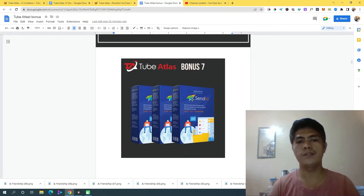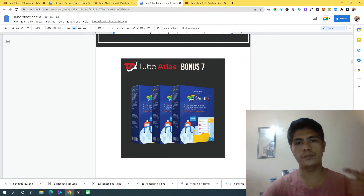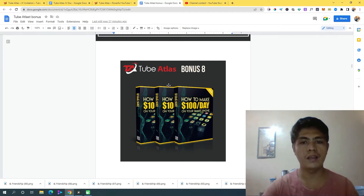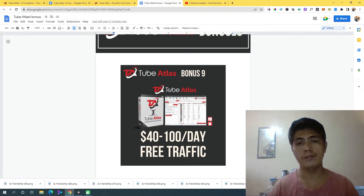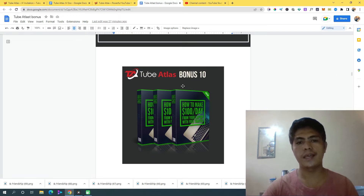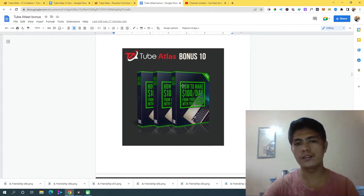Bonus number seven is I'm going to give you access to Sendio, which is launching June 23rd and will cost $87, but I'm giving you access for free. Bonus number eight is how to make $100 per day using your mobile phone. Bonus number nine is a case study on how to make $40 to $100 per day using only free traffic. Bonus number ten is how to make $100 using free traffic.